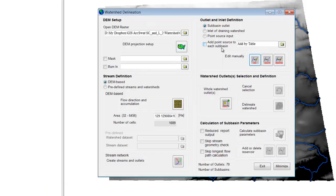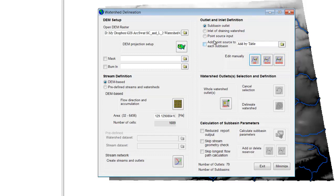I can also connect different watersheds, show that there's an inlet where another watershed drains into this one, or define point sources such as sewage runoff. If I have a table of them, I can load that too. I can also delete points and redefine as needed, but I like the points given. Now I'm going to hit the button to define the whole watershed outlet — that's why I defined that point.